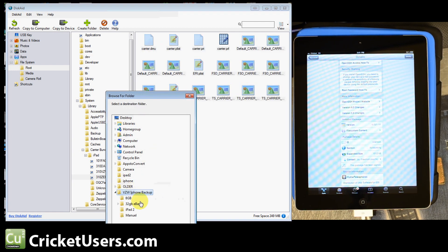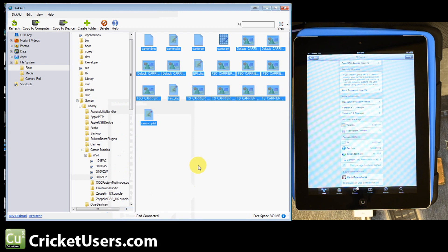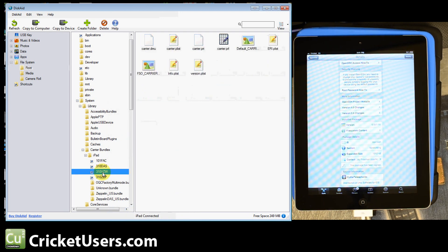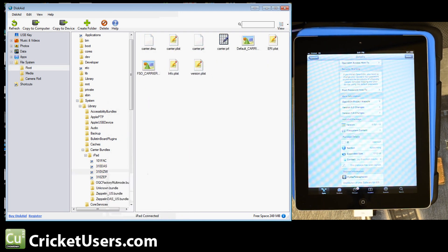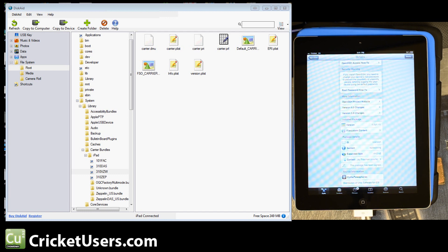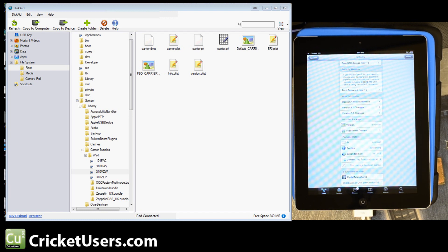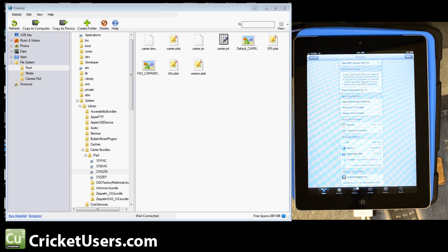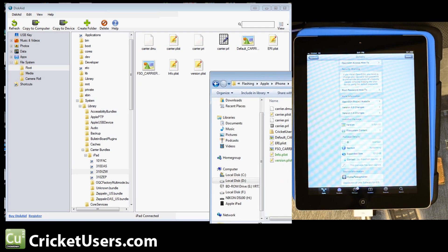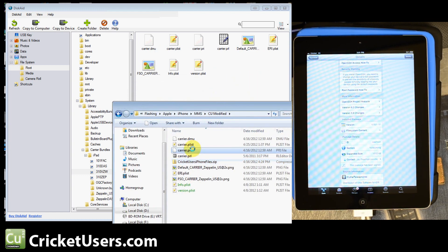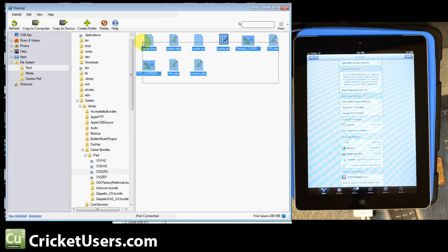But then we opened up our Cricket Files ZIP. And pretty much it contains all of these files. I pretty much drag and drop them onto here.